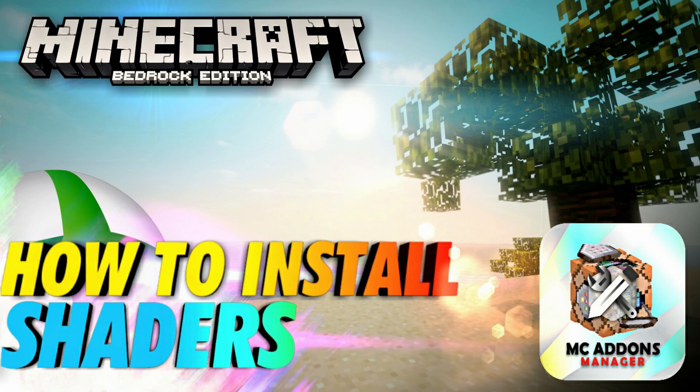Since Minecraft is updated to the Render Dragon engine, shaders as we know them are no longer supported, so we're going to take a look at some texture packs that give similar effects and that work on console as well as Windows 10.